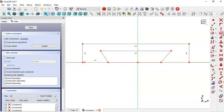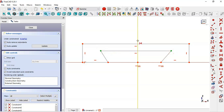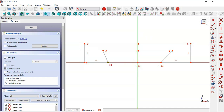Next, select the trim tool and trim this line here. Select the horizontal constraint tool, constrain this line, and now this point to the origin point. Now select the symmetric constraint tool and constrain these points to this line. Now we'll give dimensions to this sketch.